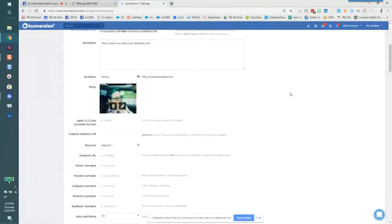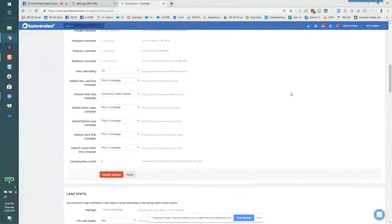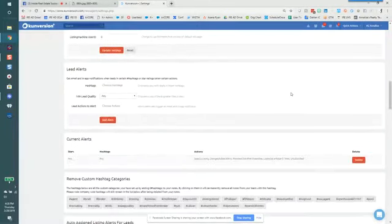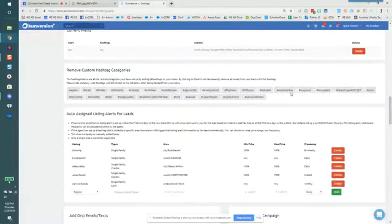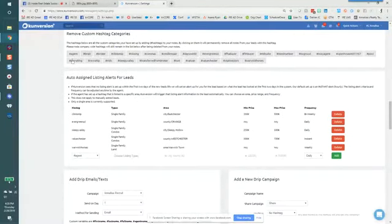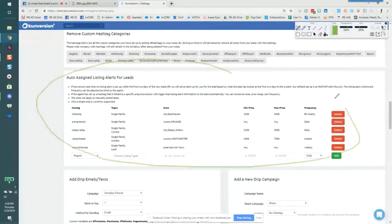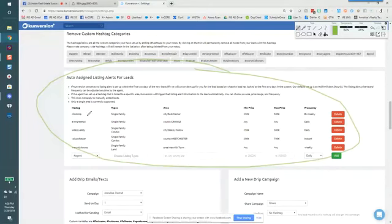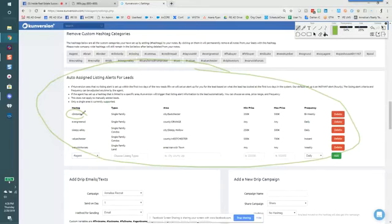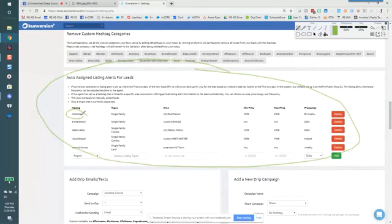And we're going to scroll down again, just like we did for the drip campaigns. And you'll see this section here that says auto assign listing alerts for leads. And the whole purpose of this is to say, whenever this tag of Clinton LP lands, which to me as an agent, I would remember that this was my hashtag I set up for Clinton properties, that was a landing page.